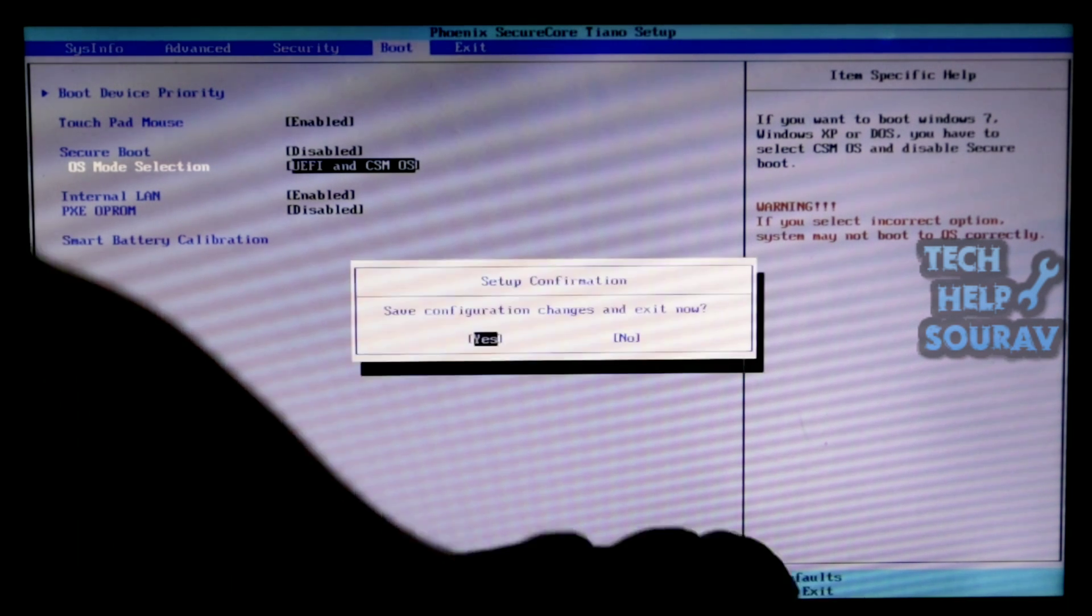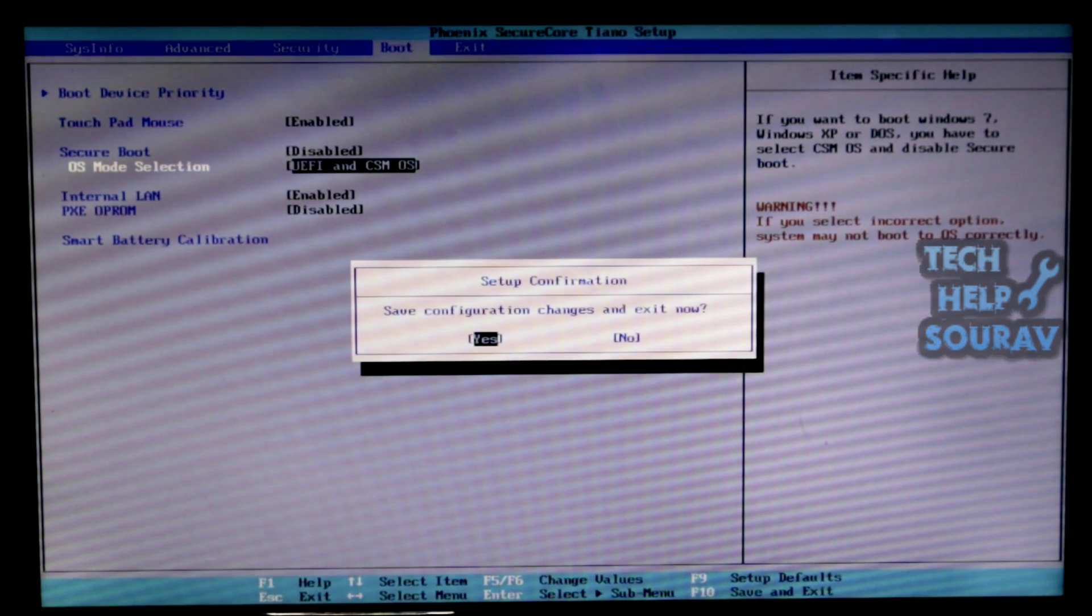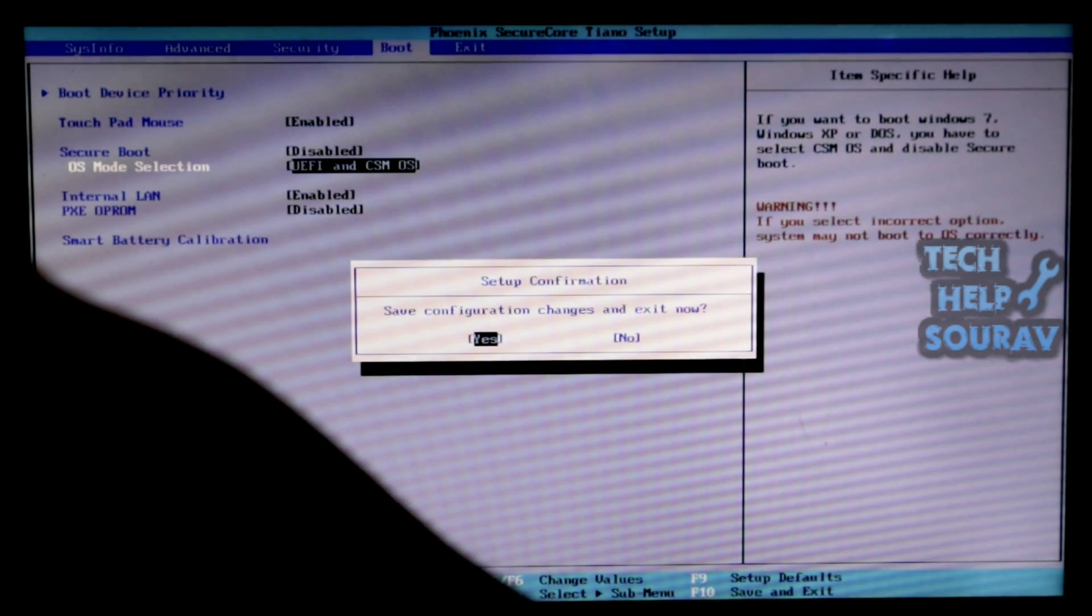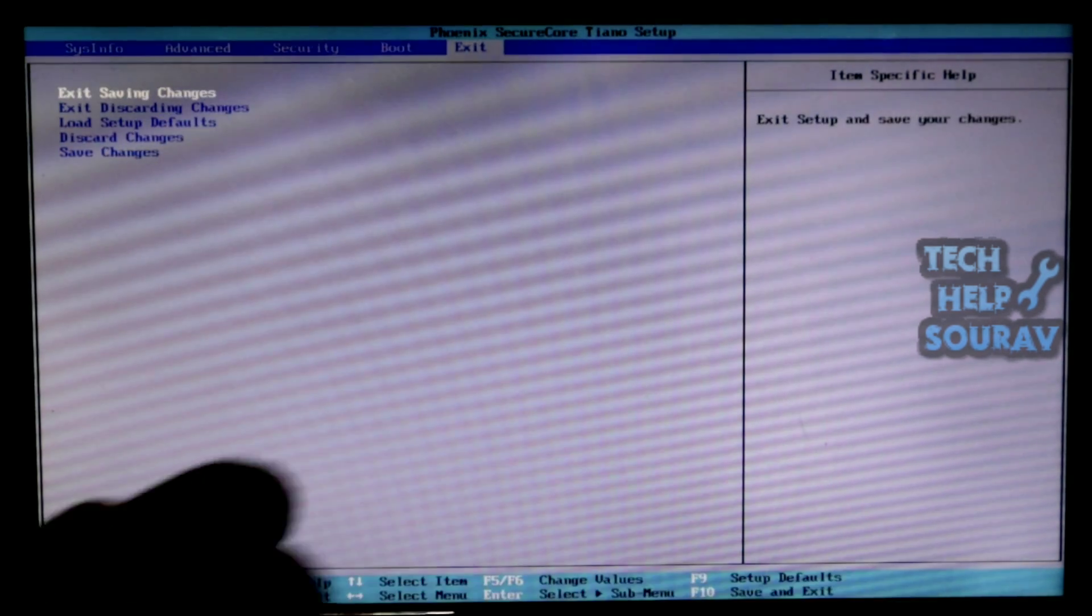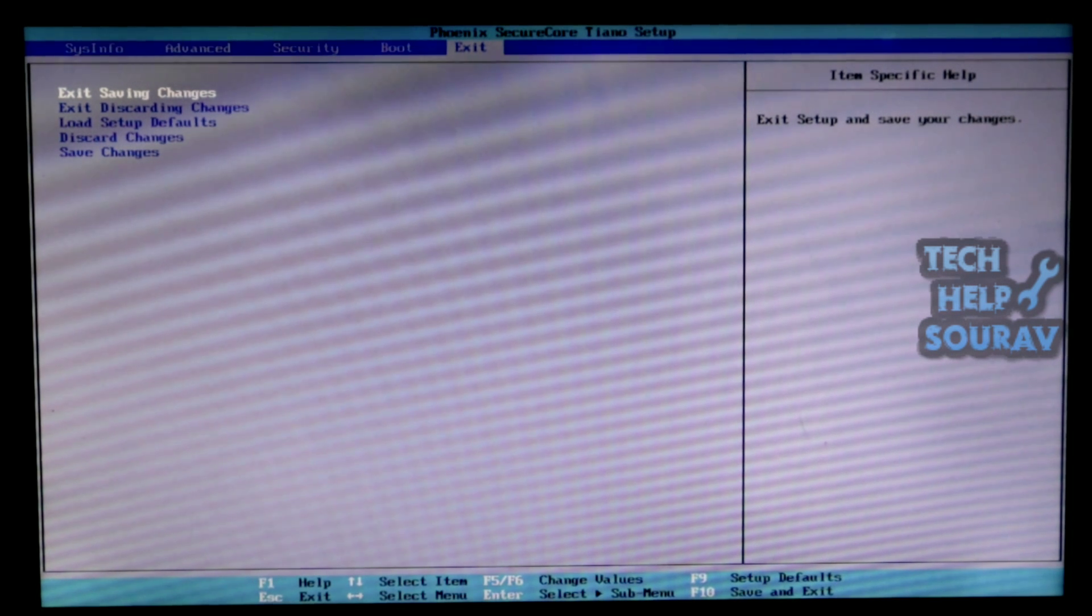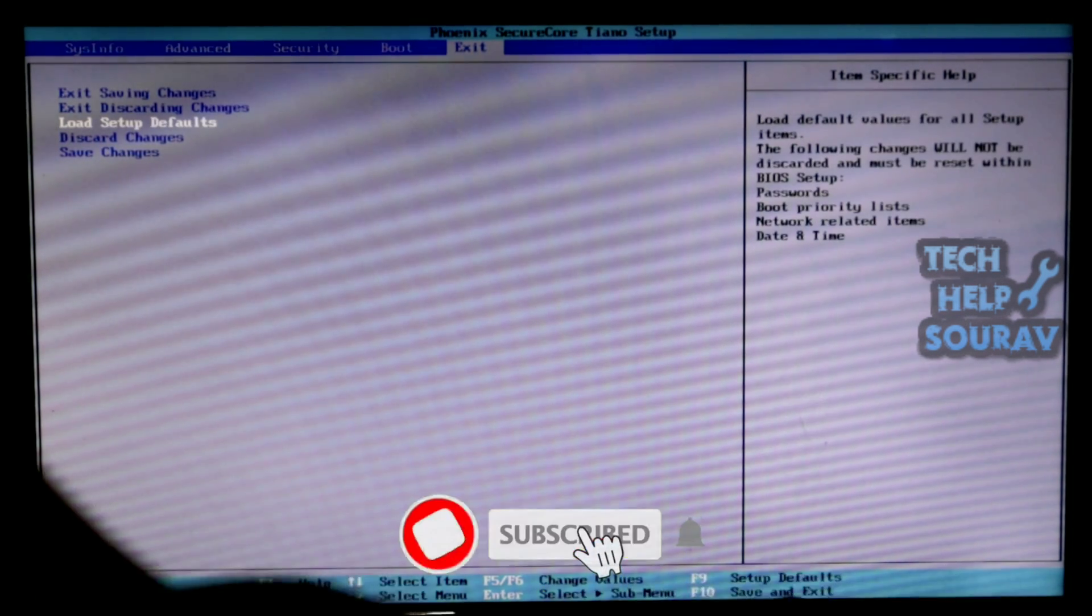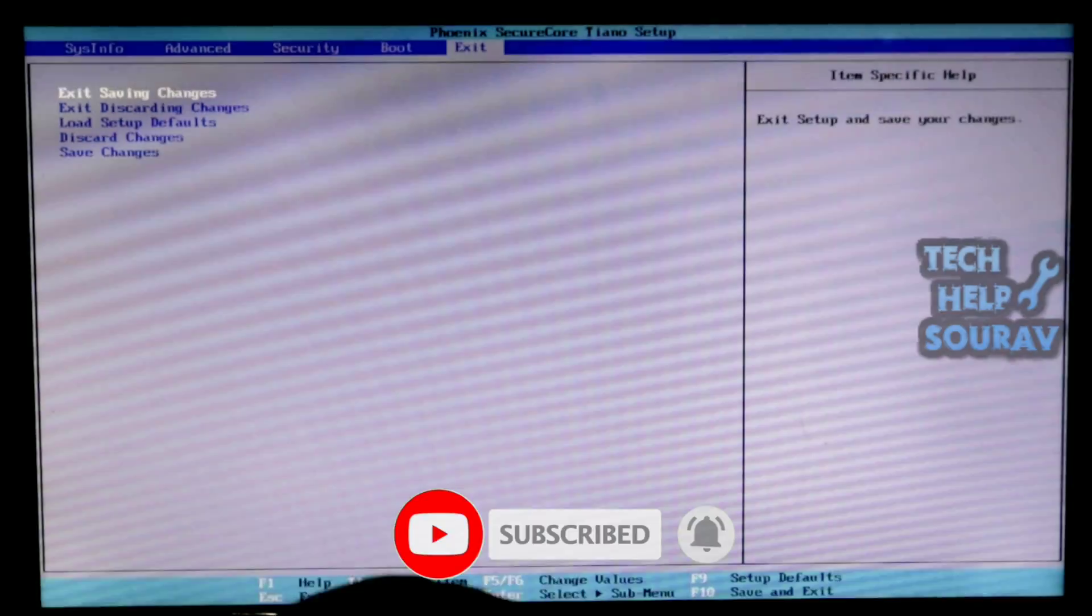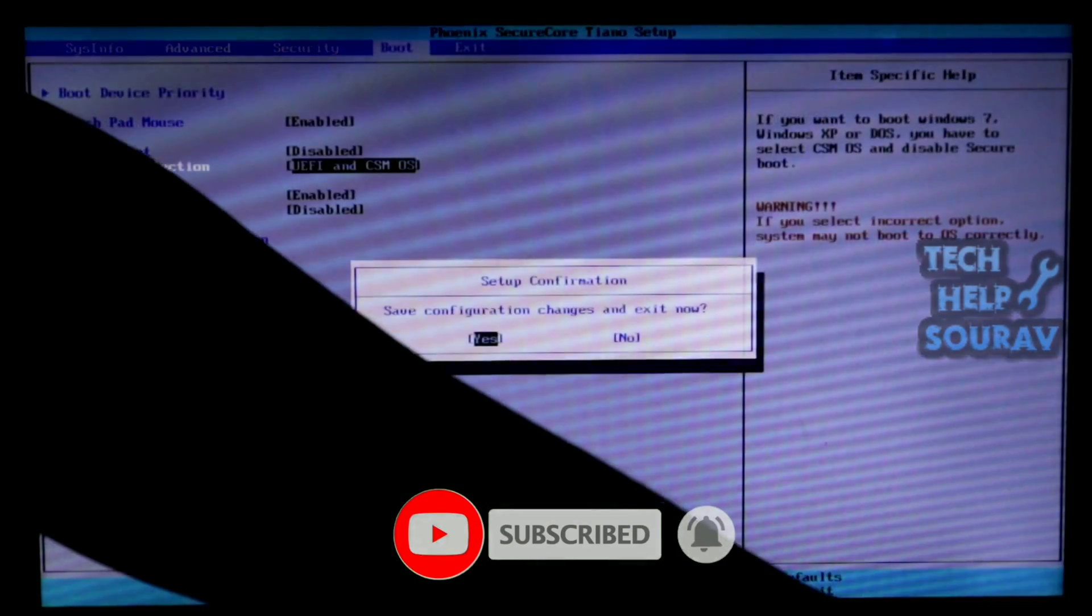One more thing you can do before saving BIOS settings is BIOS reset default settings. To reset the BIOS settings, first go to the exit menu bar. Then go to exit menu, then go to load default setup and press enter on keyboard and press the yes button. Thereafter save the BIOS settings by pressing F10 key on the keyboard.